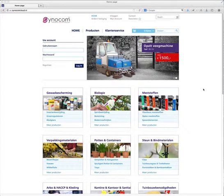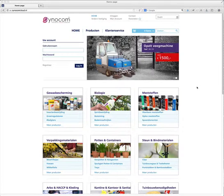Welcome to the demonstration video. I will be showing you how the ERP integration between Magento and ERP can be working. This is based on specific customer requirements, and the eventual functionality can be defined based on your customer requirements.